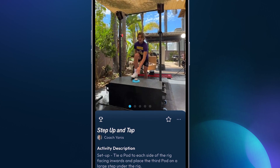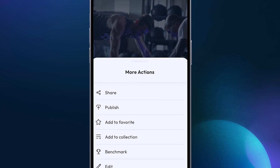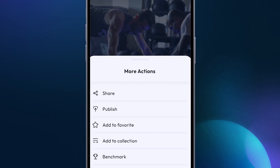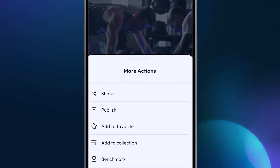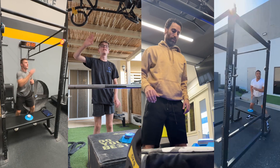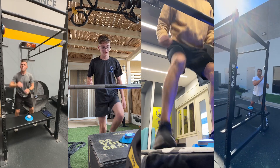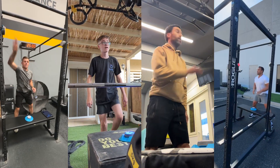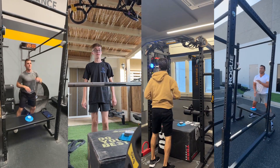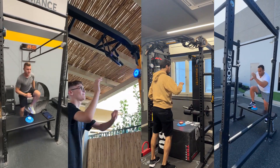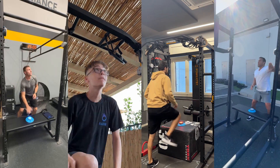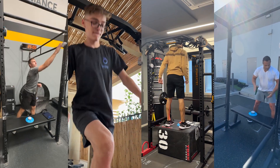Now your creation is ready to be shared with the community, and you can begin to showcase your unique use of BlazePod to the world. And of course, you can also keep tabs on the stats like how many times your activity has been used, likes, etc.